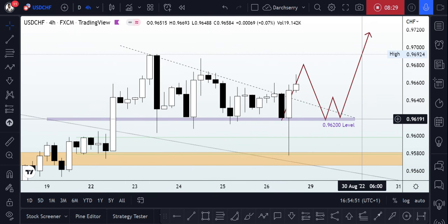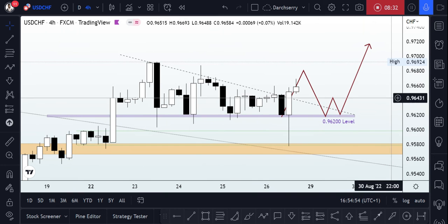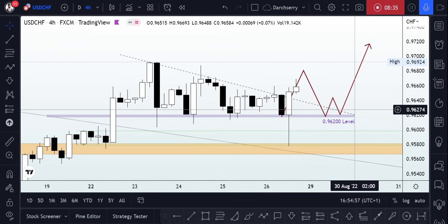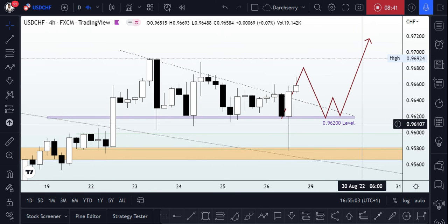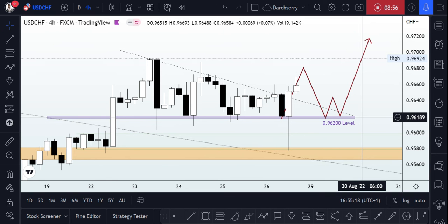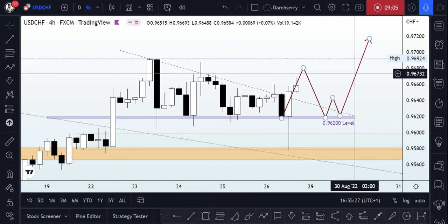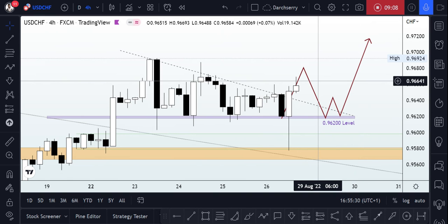I'd like to pause the video at this point, and during the early hours of the new week I will be sharing an update in the comment section of this video. If this video has been of immense help in making your individual decision on the USDCHF this week, kindly support this project by clicking the like button. You can also follow me on my TradingView platform at DarkSherry so you don't miss out on regular updates. Thank you very much for watching, and I hope to see you Monday morning. Have a wonderful day — bye-bye!